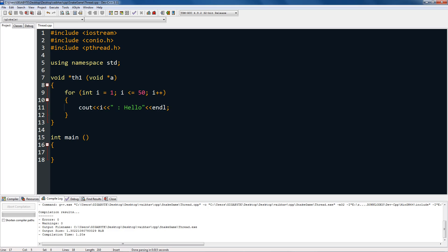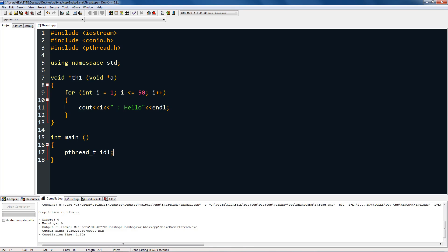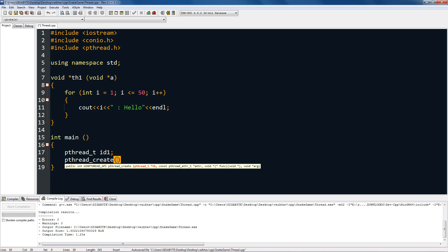start that thread. First, we're going to create a thread ID. Type pthread_t, and this will be the ID for our thread. I'm going to name it id1. Then you have to create the thread, so type pthread_create. This is how you create the thread. Type in the thread ID on which